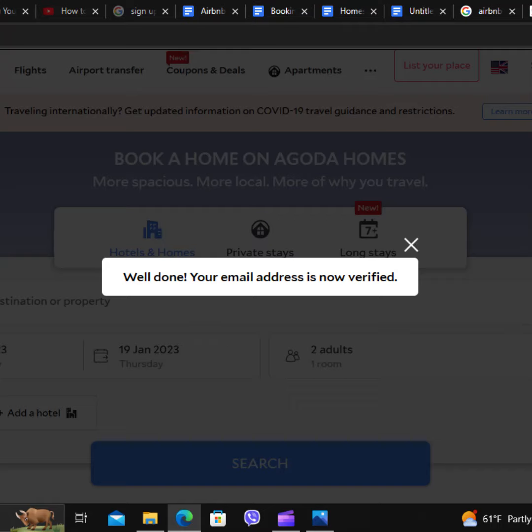Your account is now created. So guys, this is how you create an account on Agoda. I hope you guys like this video. I will see you in the next one.